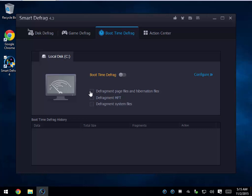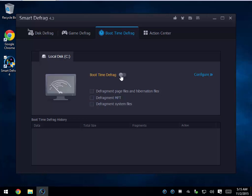It's a tough call — it depends on who you talk to. If you turn on boot time defrag, I don't see a problem with checking them all, but you can also just go with the defaults as well.